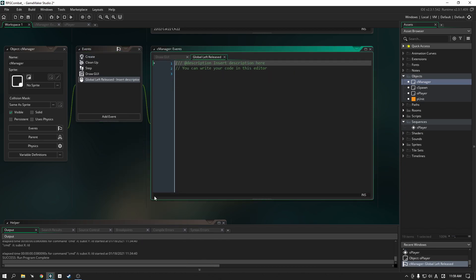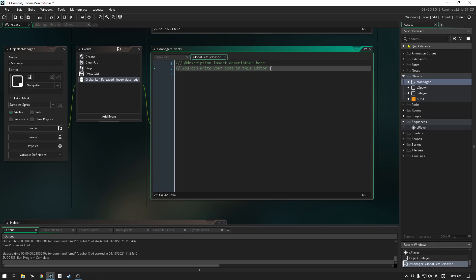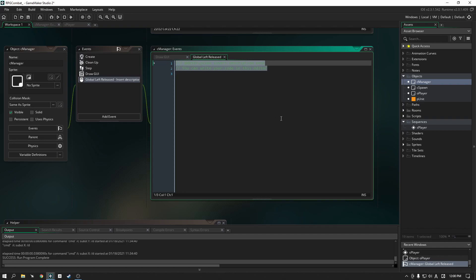The reason why we're going to use released instead of pressed is so that in the future, when somebody's clicking on a button and they decide they don't want to do that, they can move the cursor off the actual object — the button or whatever other interactable — and it won't count. That's why I'm using global left released instead of pressed. You can use pressed if you want, but for now let's use released. I'll erase those two lines since we don't need them.